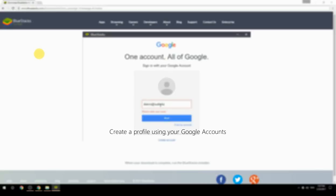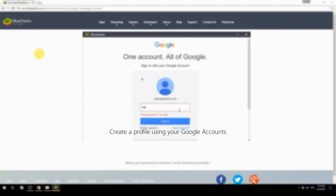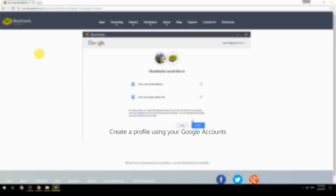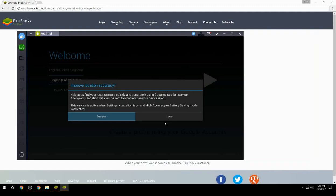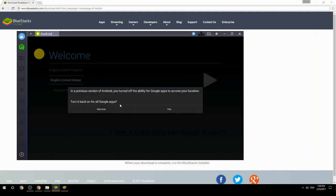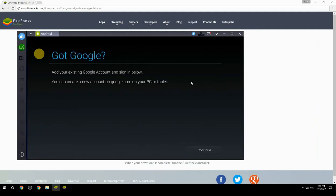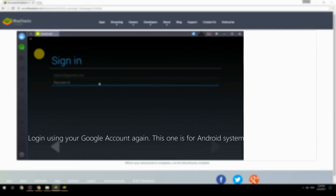Create a profile using your Google account. Log in using your Google account again — this one is for the Android system.